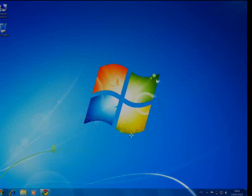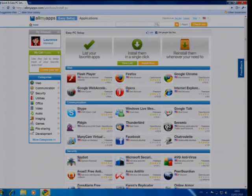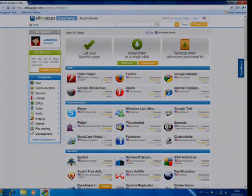Hi, I'm going to show you how you can install all the applications for your PC in just a few clicks with AllMyApps.